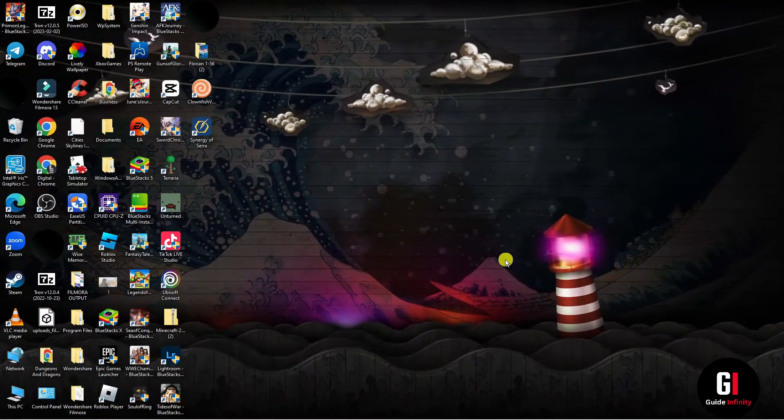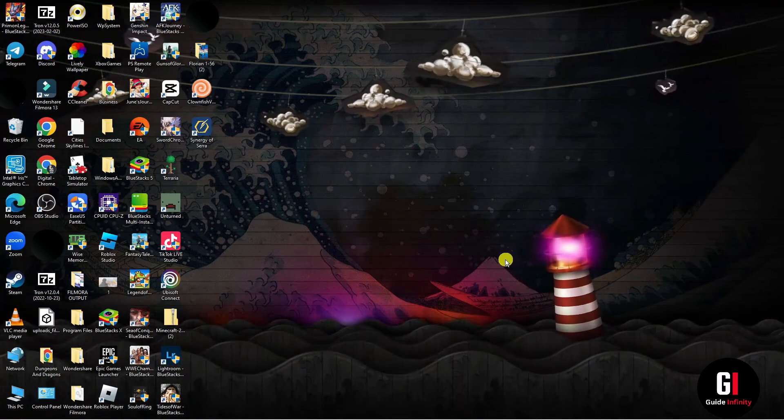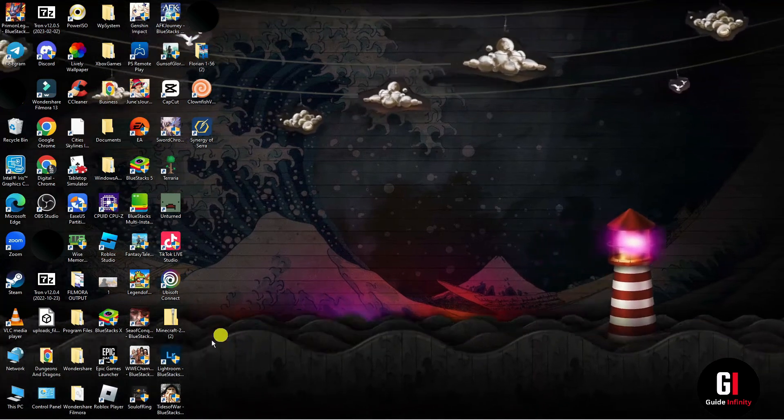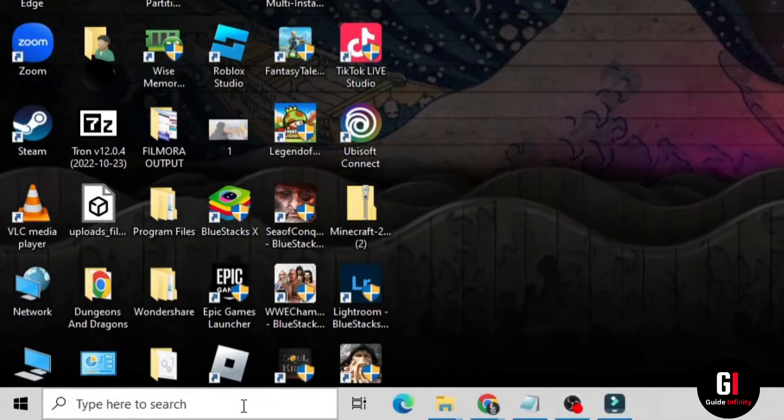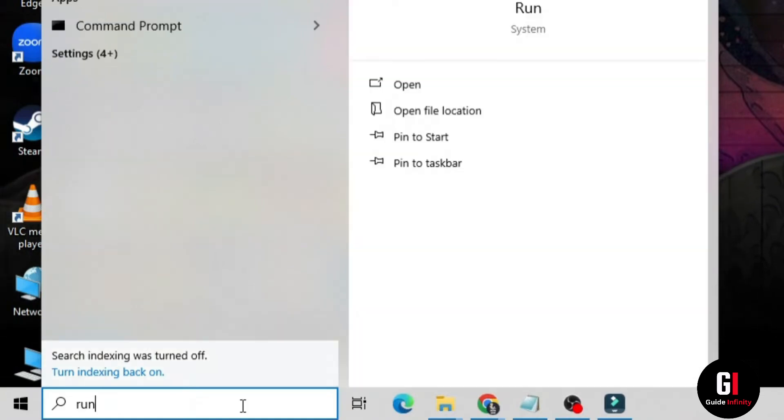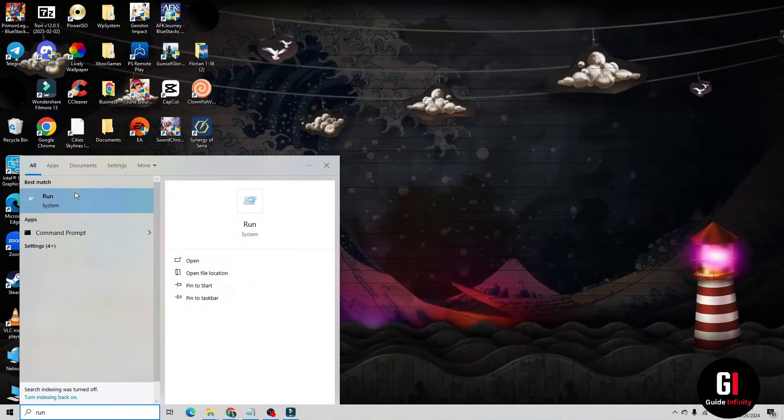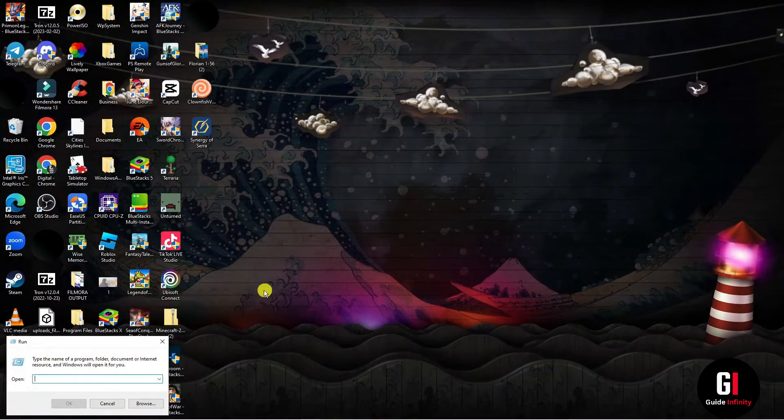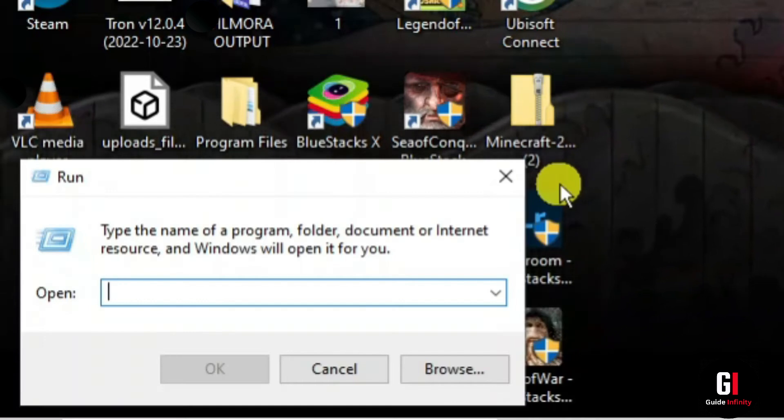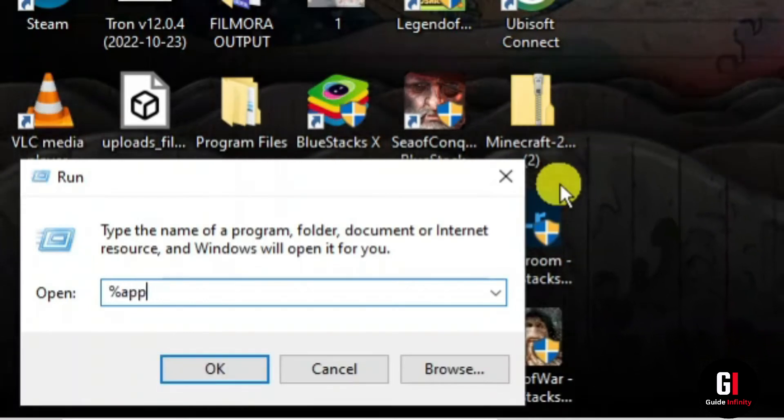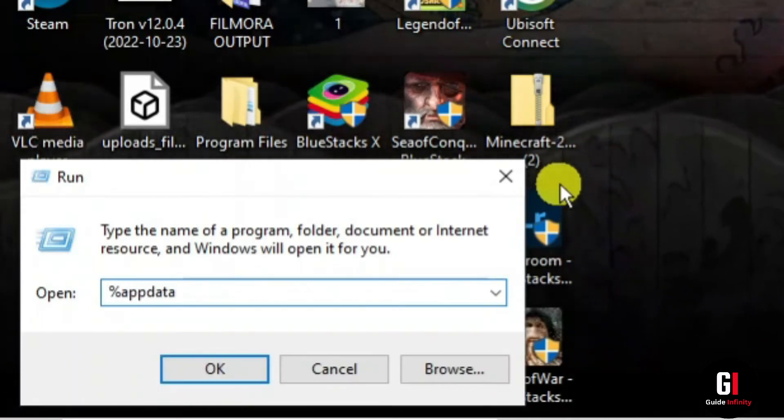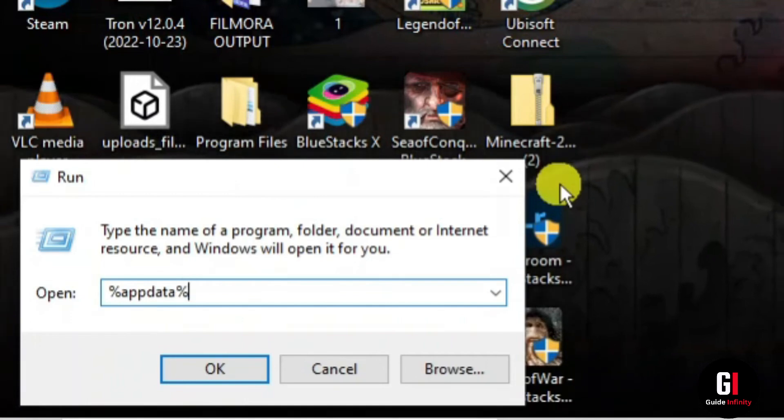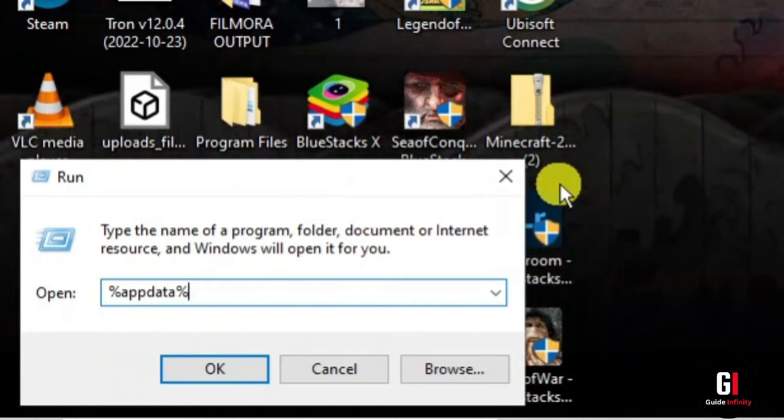Now we need to clear the cache for Discord. To do that, you need to go to the bottom left search box and type in run and open the run app. In the run box, type the percentage sign, app data, and then the percentage sign, and press enter. This will open a new window.